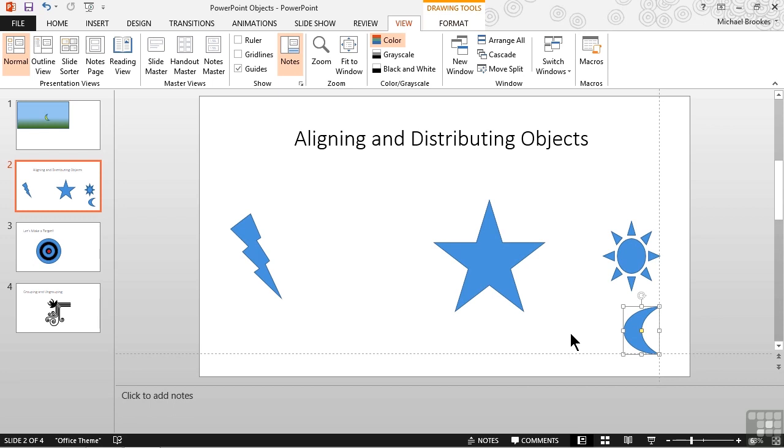First it snapped to the horizontal guide at the bottom and then as we continued to drag to the right, it snapped to the vertical guide on the right hand side. This makes alignment a snap. That pun was definitely intended on that one.